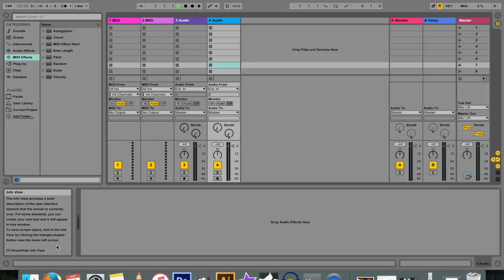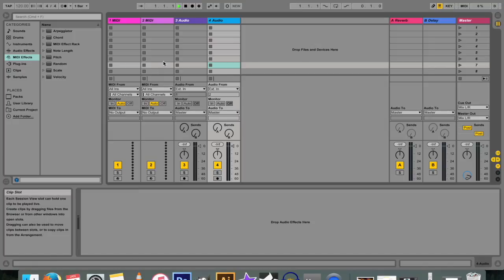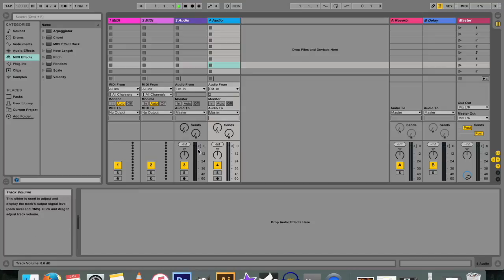The info view provides a brief description of the user interface element that the mouse is currently over. So what this means is that if you hover your mouse on any element in Ableton Live—like right now I'm hovering on this empty space—this is called a clip slot, and I know this because if I look at the info view at the bottom left, it'll tell me it's a clip slot and it'll tell me exactly what a clip slot does. This is great because it works for most things in the whole entire program.